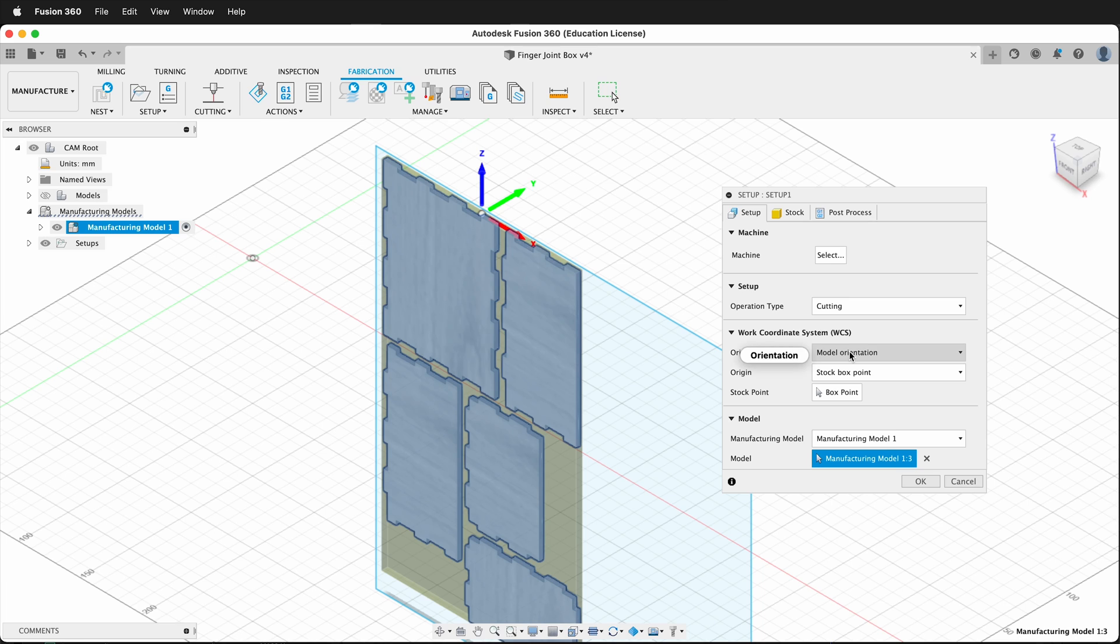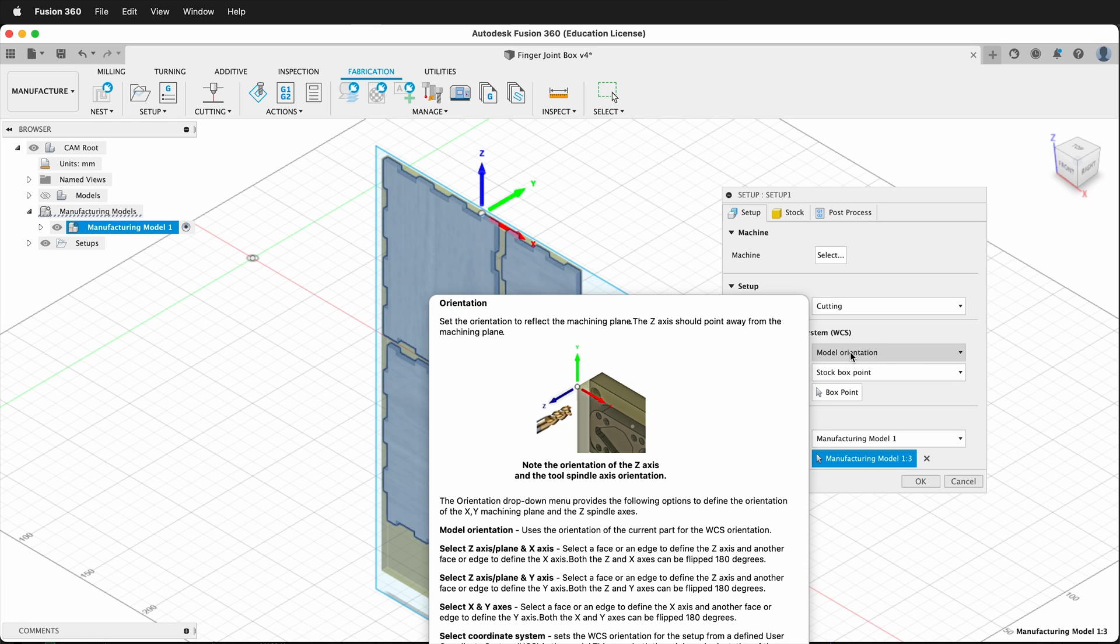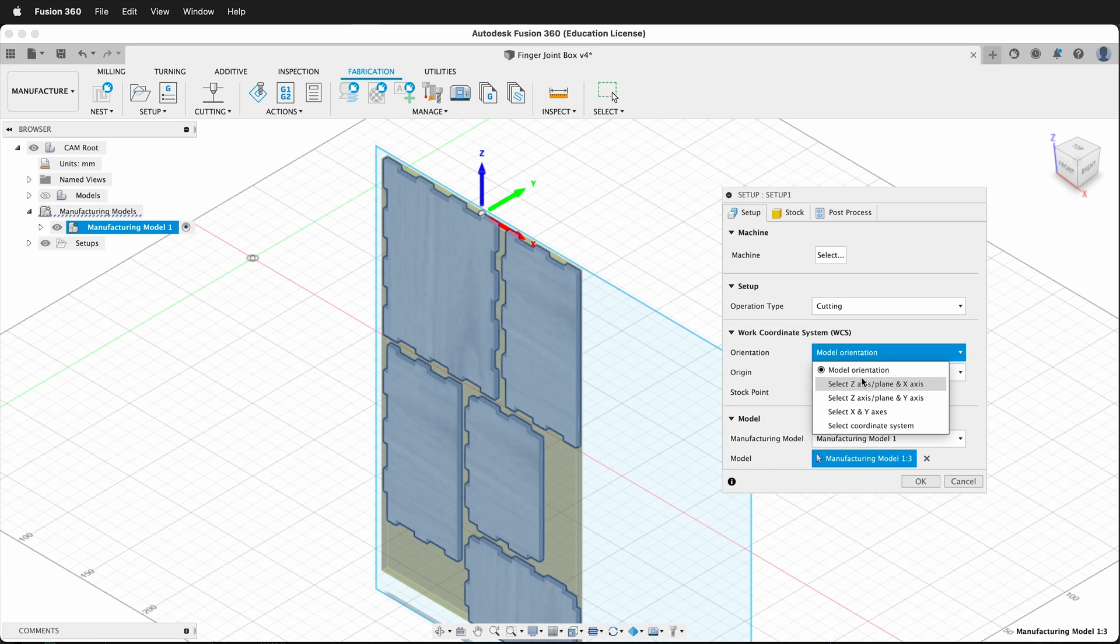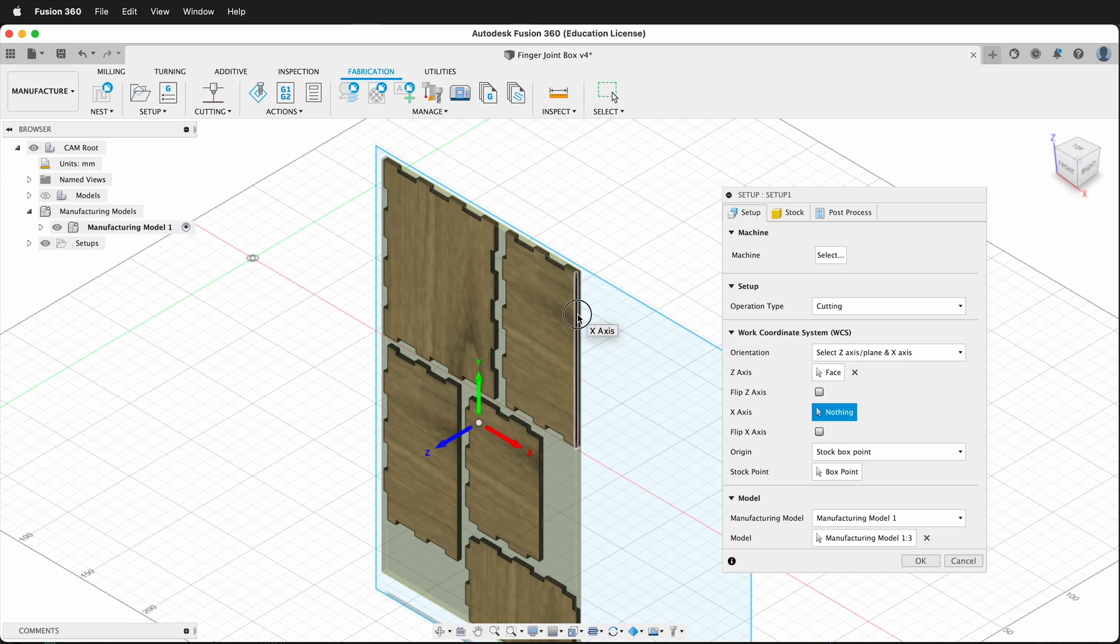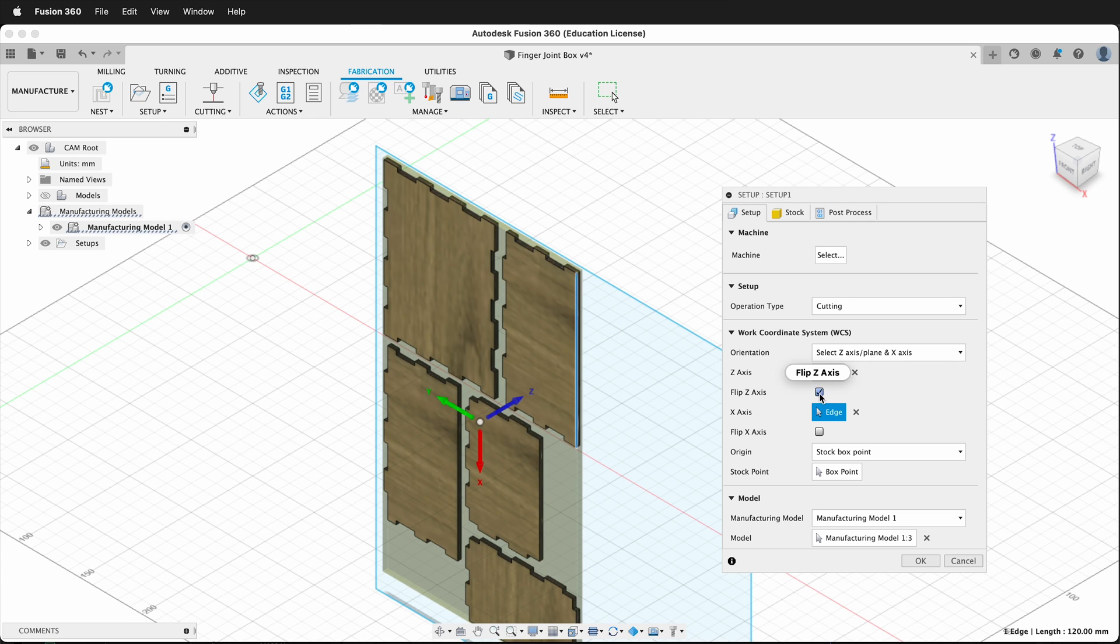We can click model orientation, which is default, but then we can also do select Z-axis plane and X-axis. If I do that, I can click this plane. Now the Z-axis is pointed up, and then I can click the X-axis, and it makes that. I can also flip the Z, or I can flip the X.